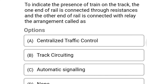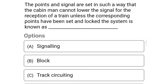Next question: to indicate the presence of a train on the track, one end of the rail is connected through a resistance and the other end is connected with a relay. This arrangement is called — option A: centralized traffic control, option B: track circuiting, option C: automatic signaling, option D: none of the above. The correct answer is option B: track circuiting.